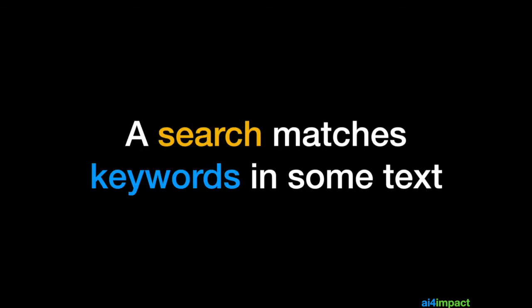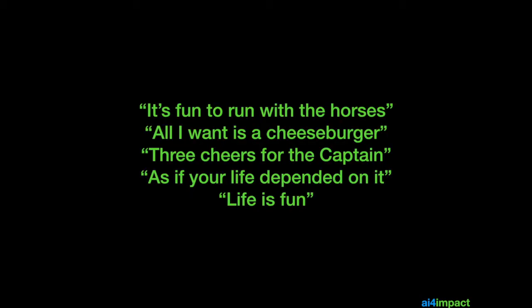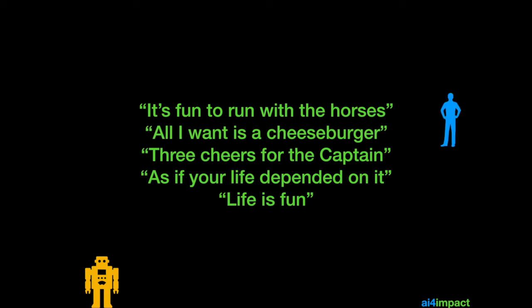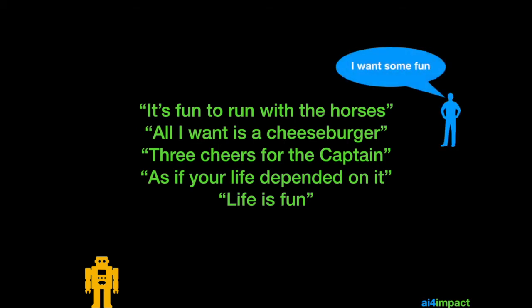Let's move on to another idea. A search is something that matches keywords in some text. Let's say I have a list of pithy sayings. So, what I want to do is for my chatbot to somehow pick up sayings from this list. Let's say the user asks, I want some fun. And let's suppose that fun is a keyword that we recognize.